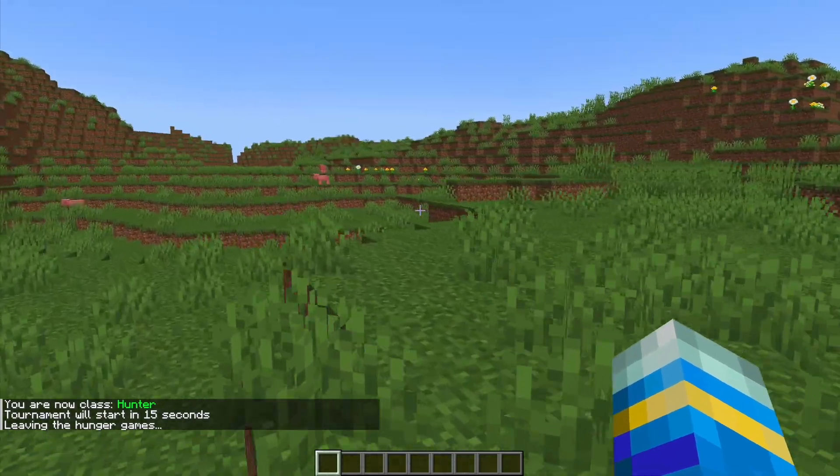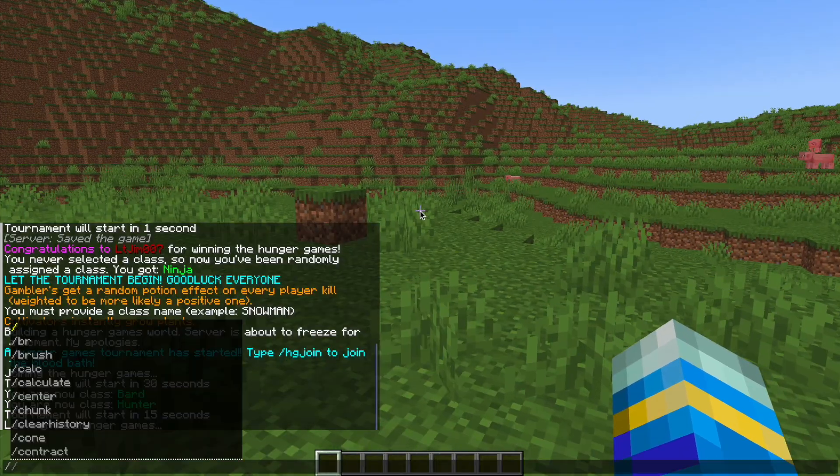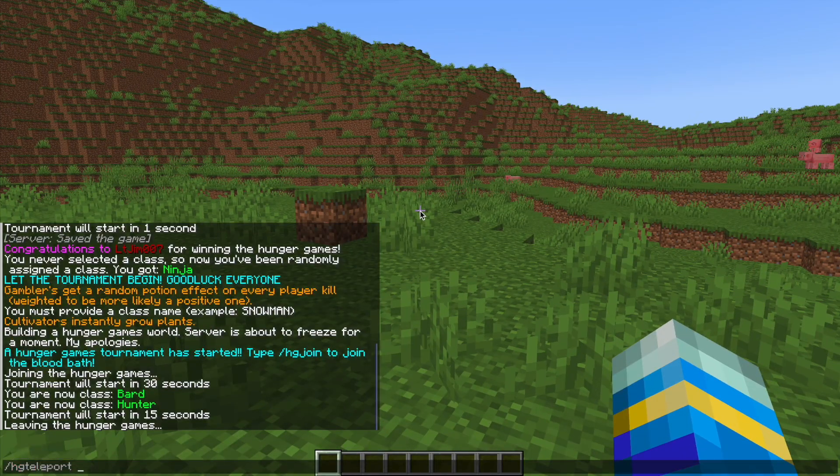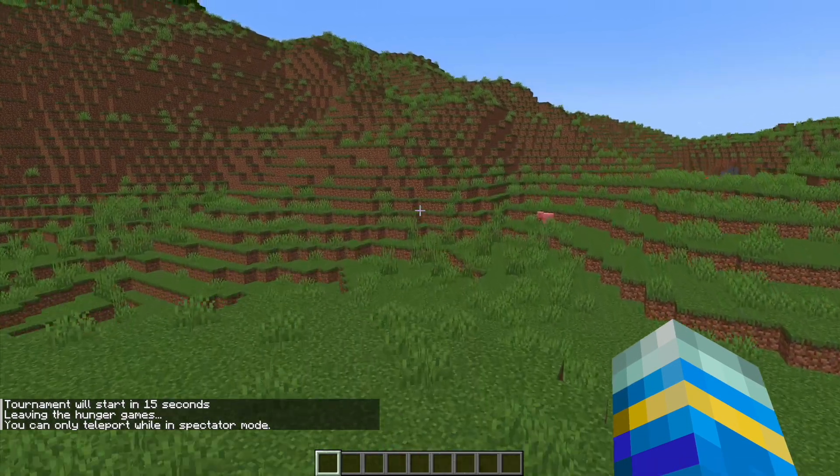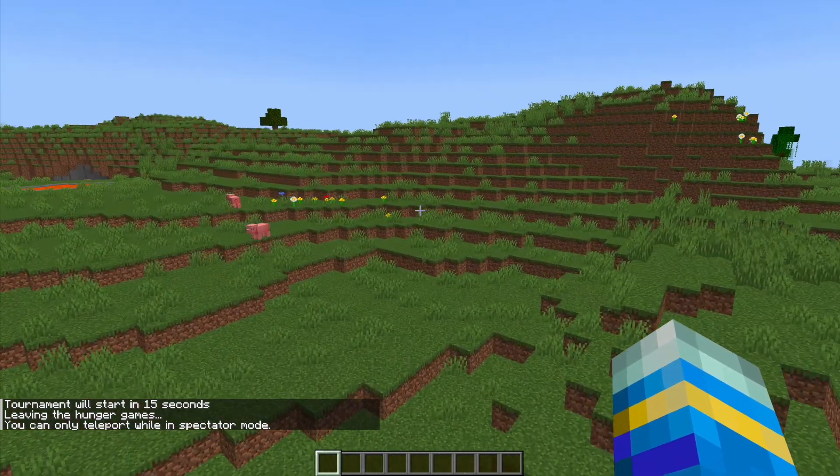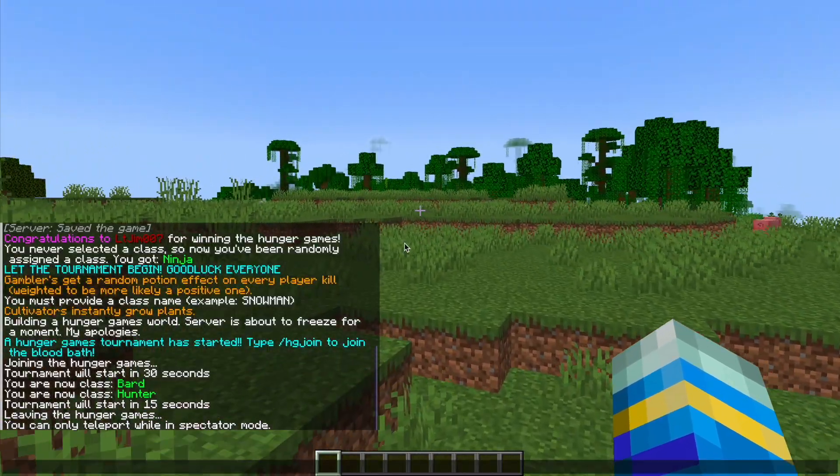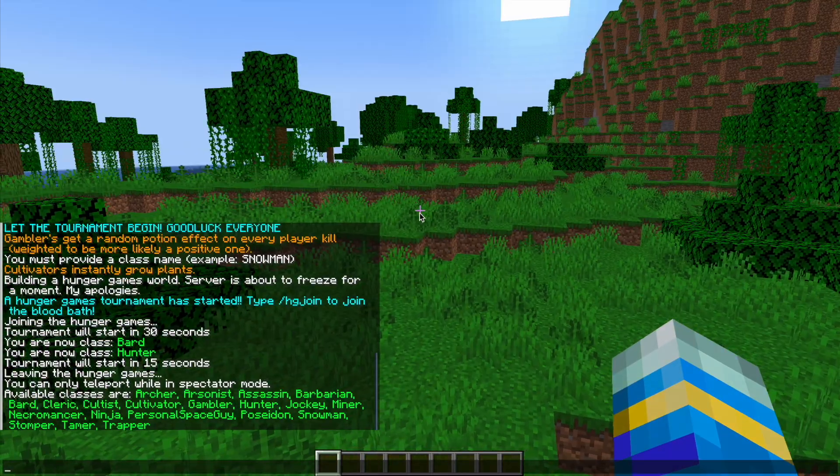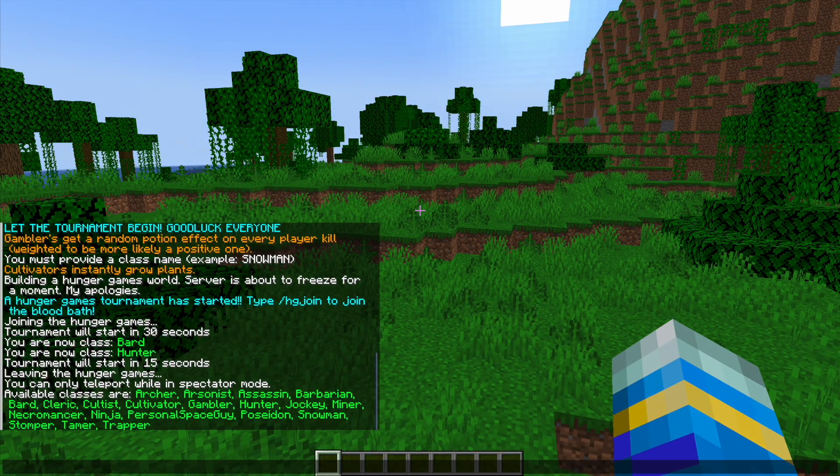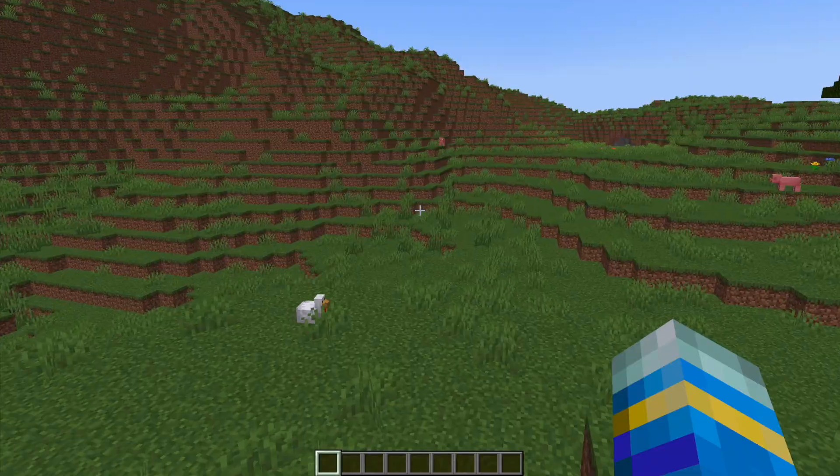If you forward slash hg leave that's going to quit the game of course and then you can do hg teleport followed by a player's name. That only works while in spectator mode if you want to watch someone. And then hg classes is going to give you a list of all the different classes. They all have different abilities.